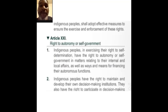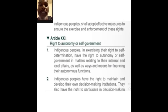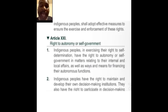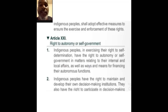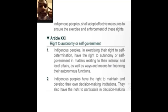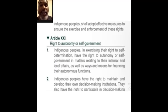Autonomy and self-government — to be autonomous is to govern yourself. The right to autonomy or self-government: indigenous people, in exercising their right to self-determination, have the right to autonomy or self-government in matters relating to their internal and local affairs, as well as ways and means for financing their autonomous functions. So from this they're saying provisions have to be made — it's got to be provided for them to do this.